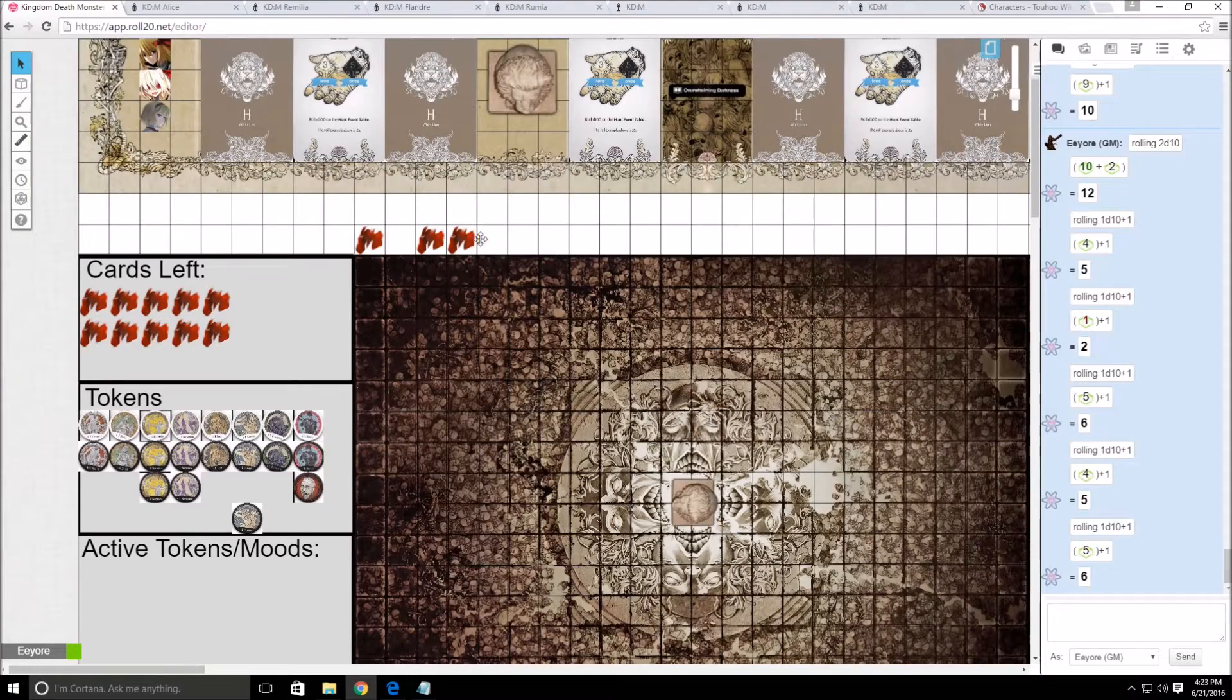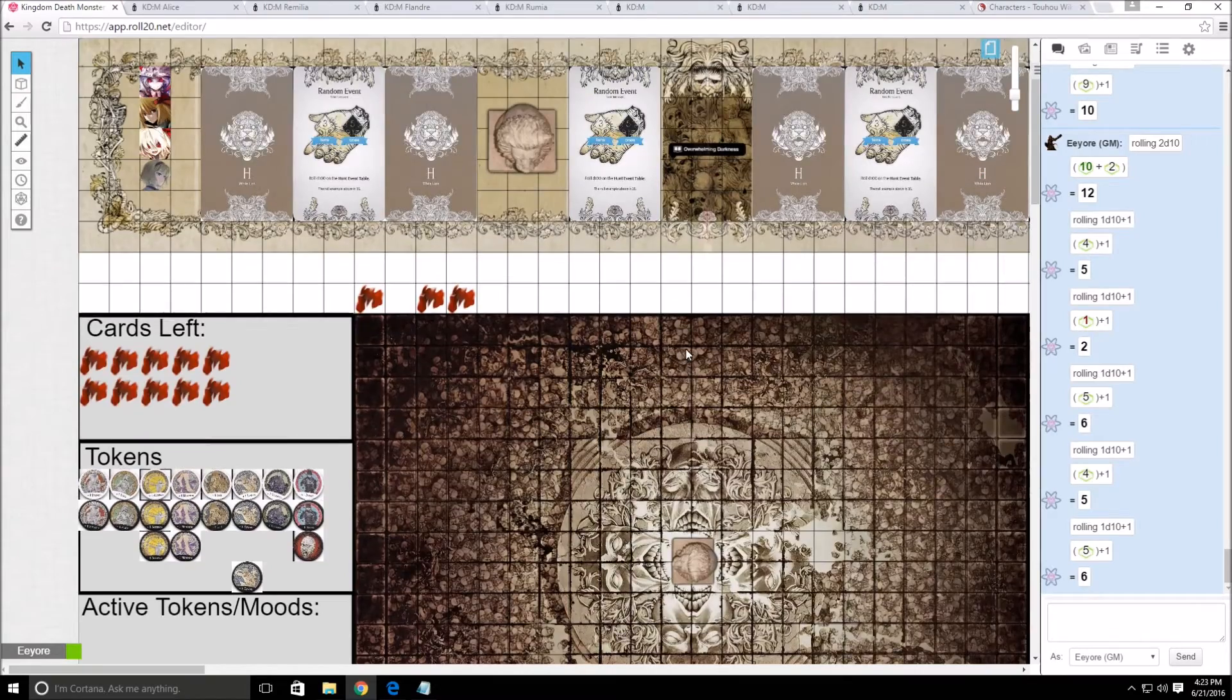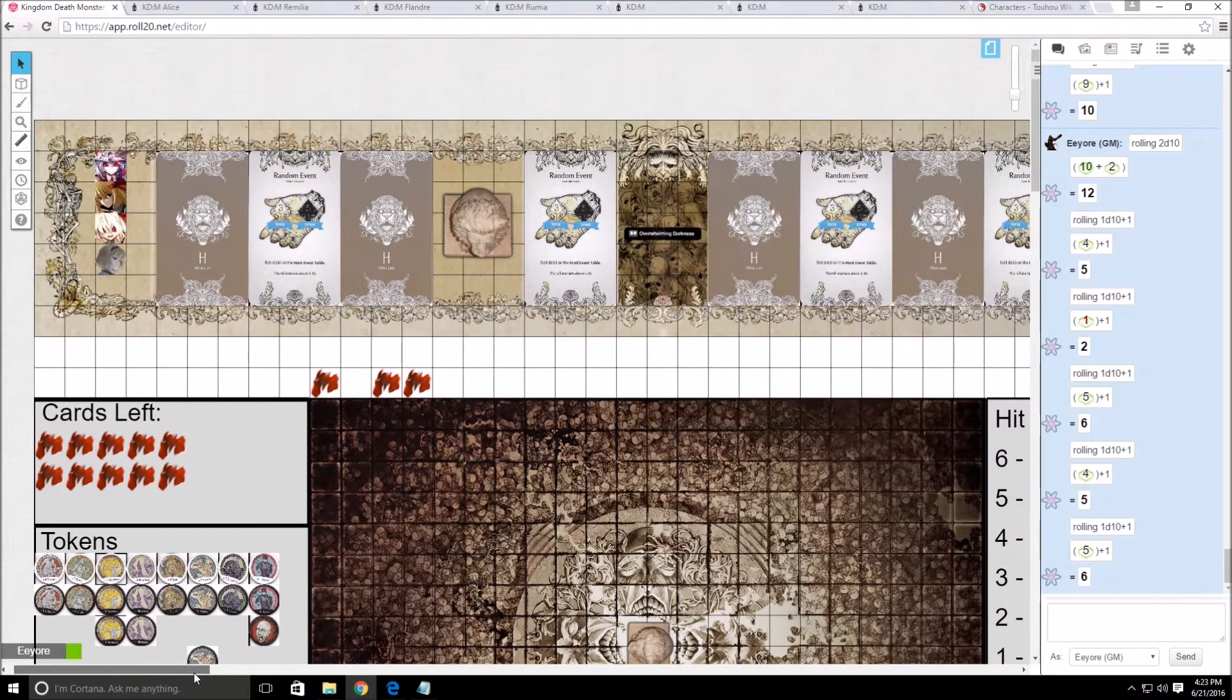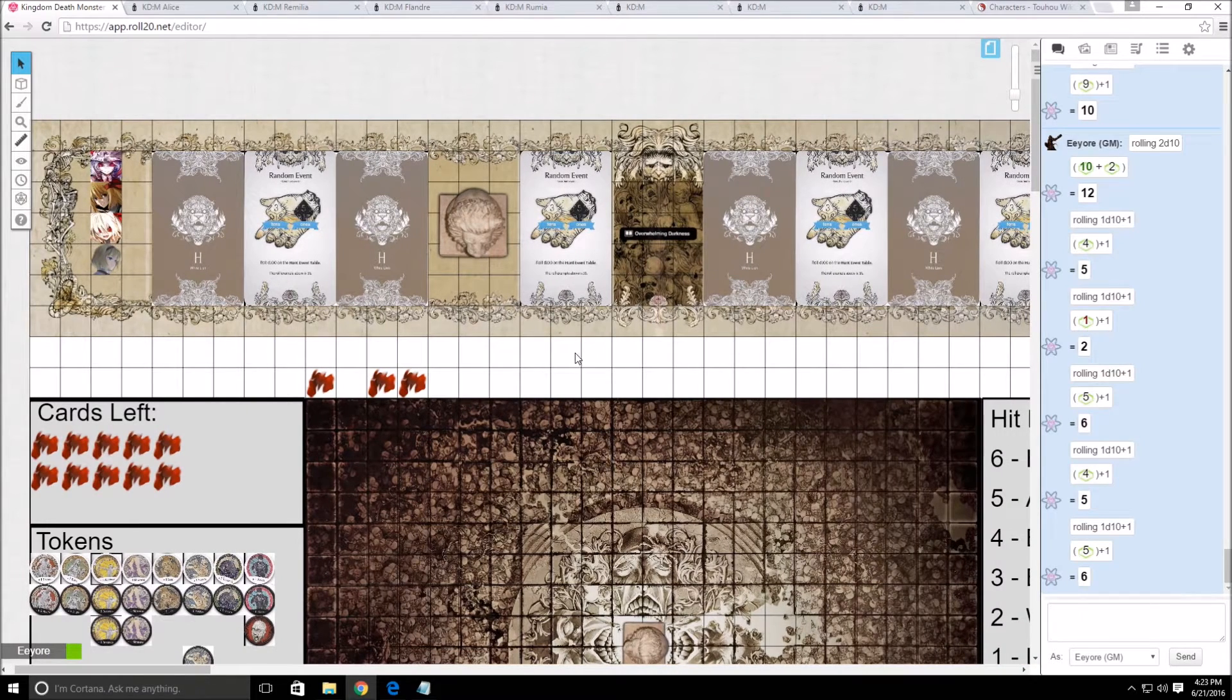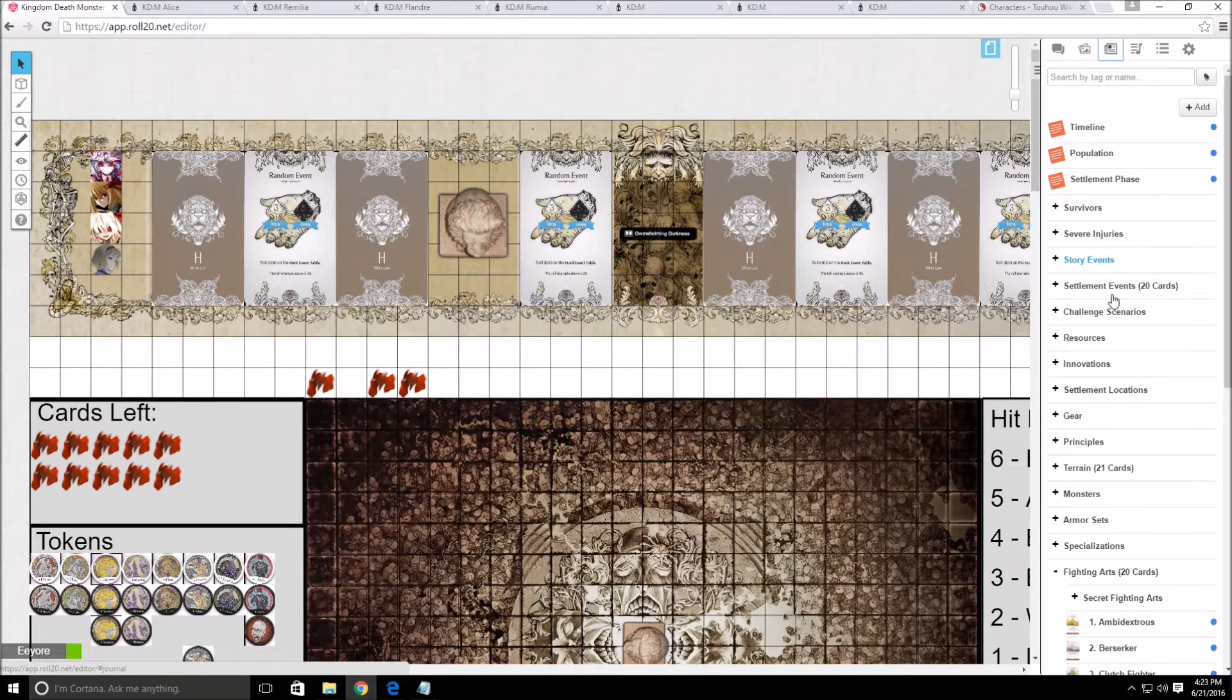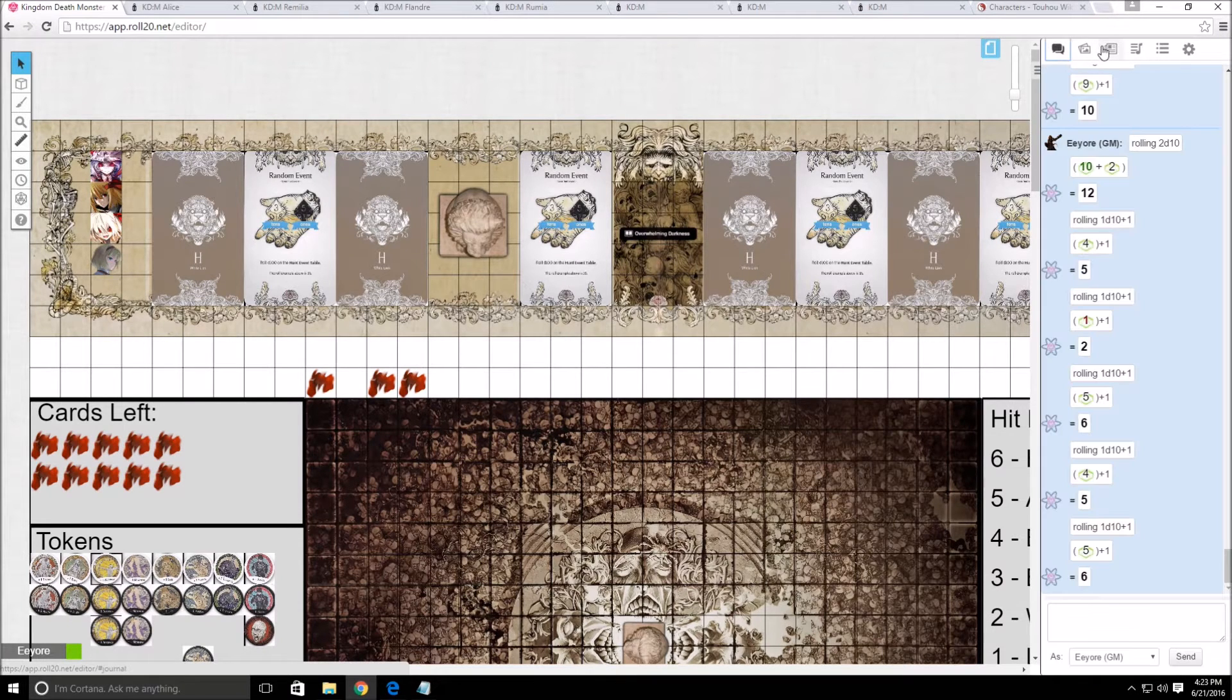Welcome back everyone, I'm the Depressed Eeyore and this is Kingdom Death Monster. We're now in year 5, going on the hunt phase for a level 1 screaming antelope. So with all that said and done, let's get started.